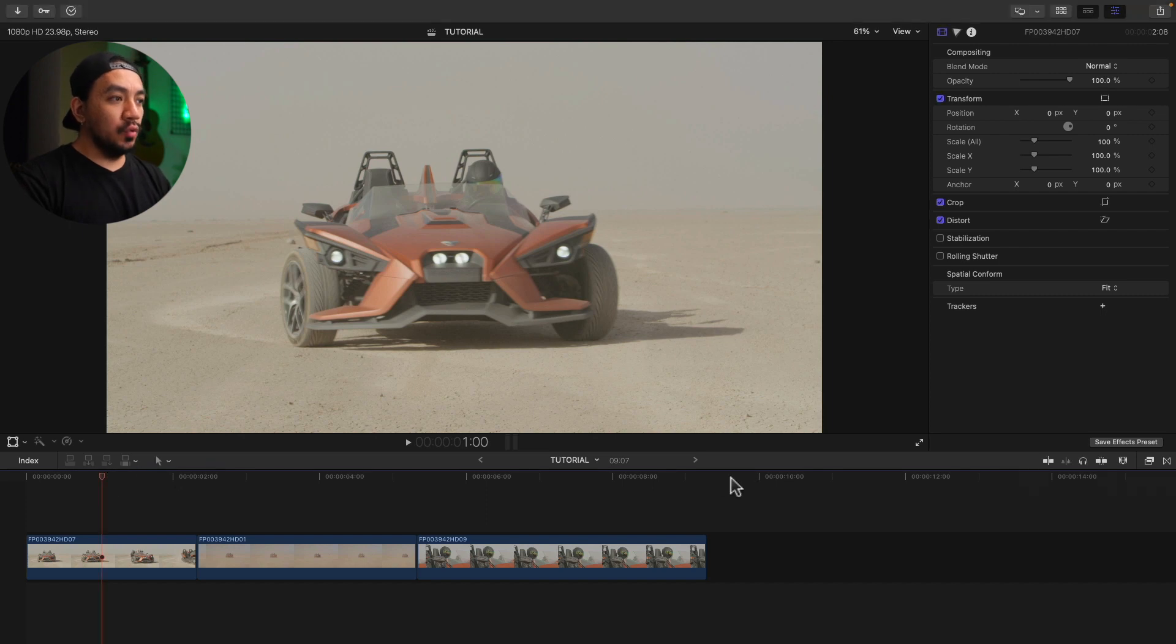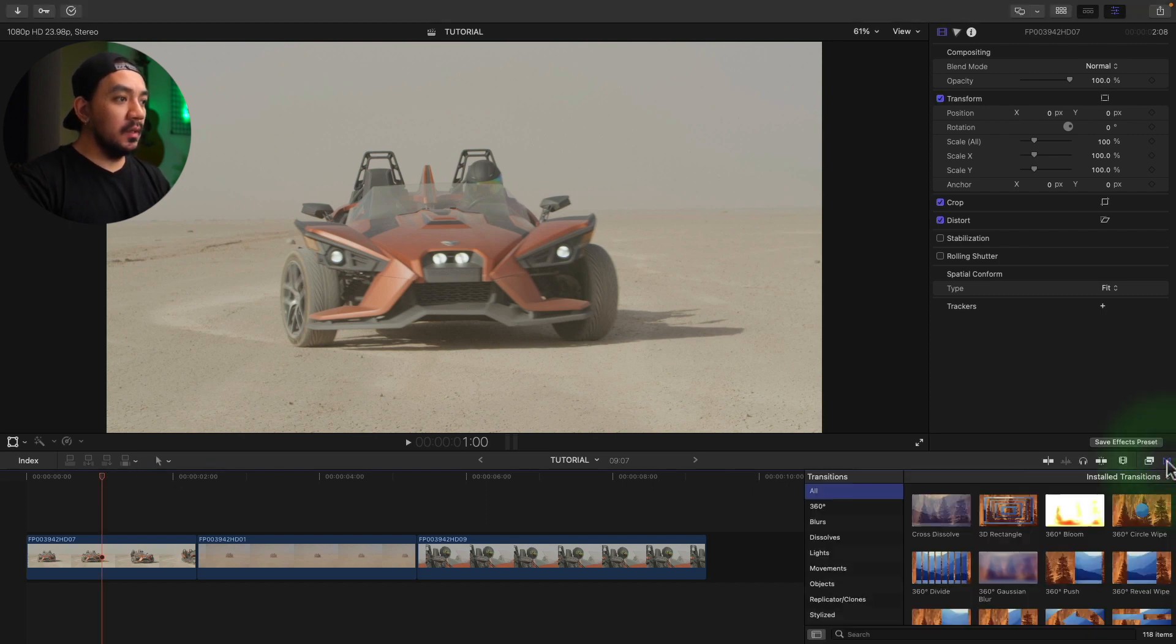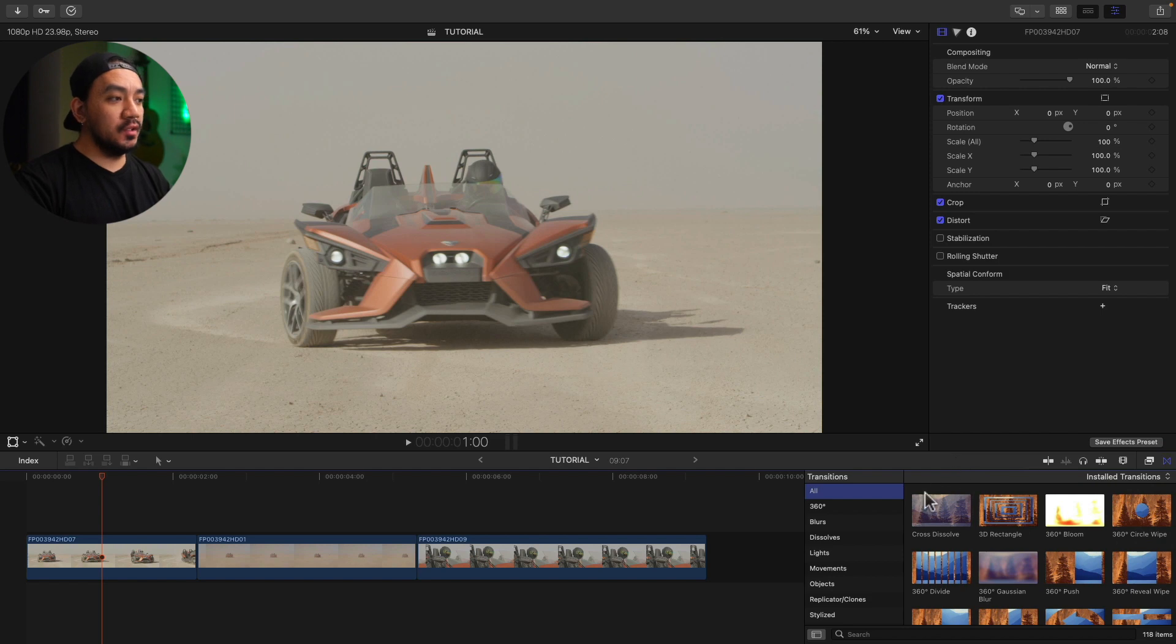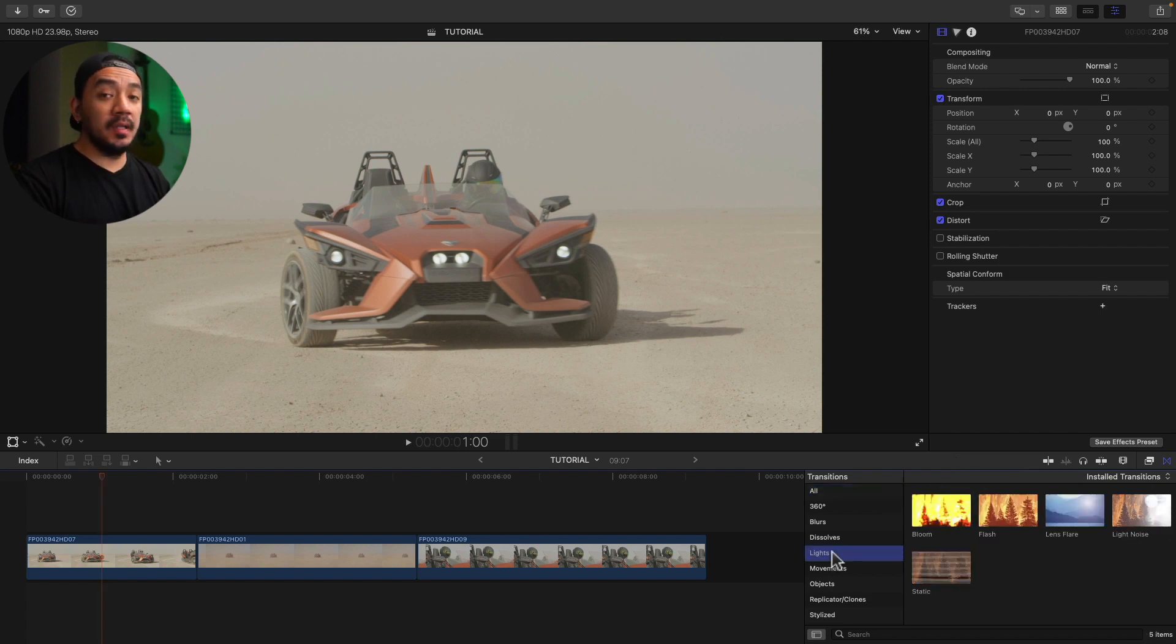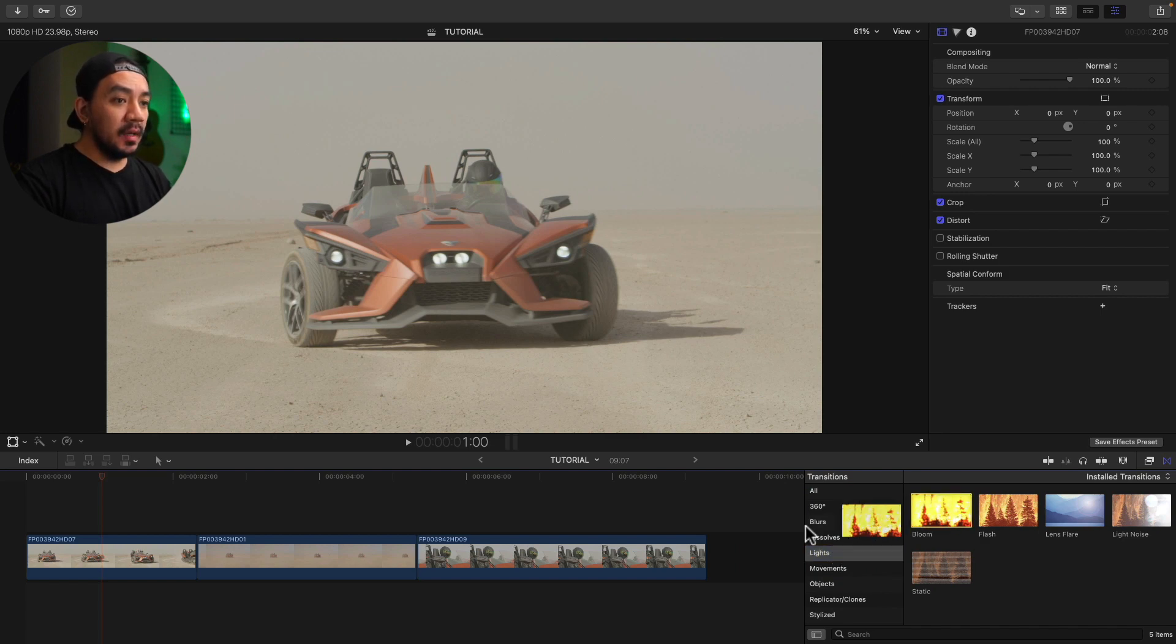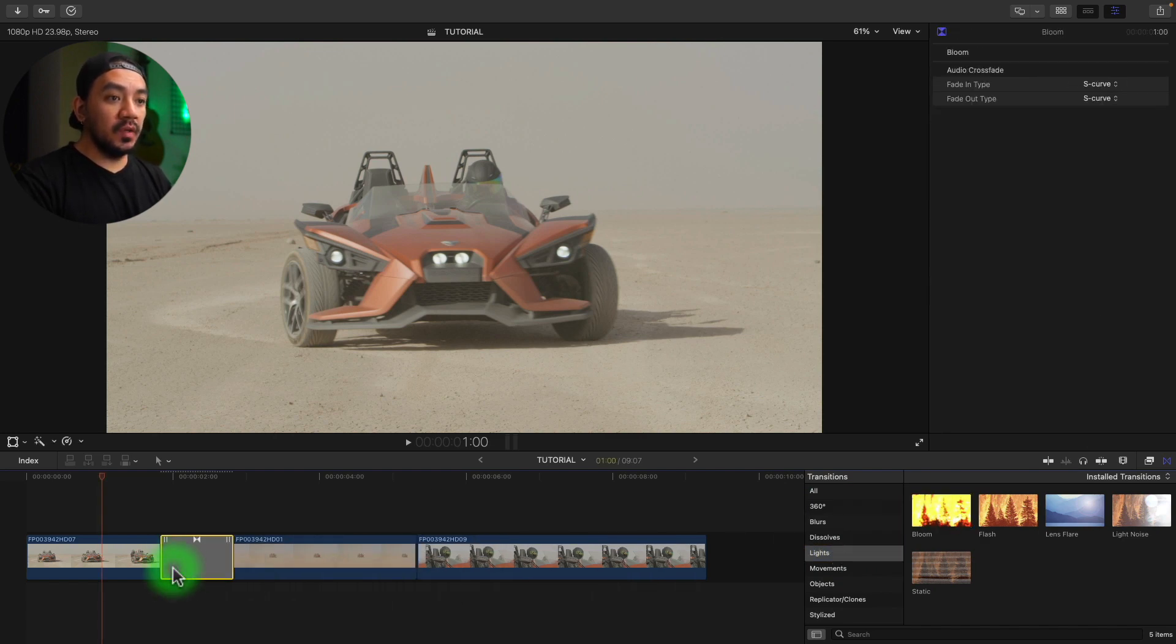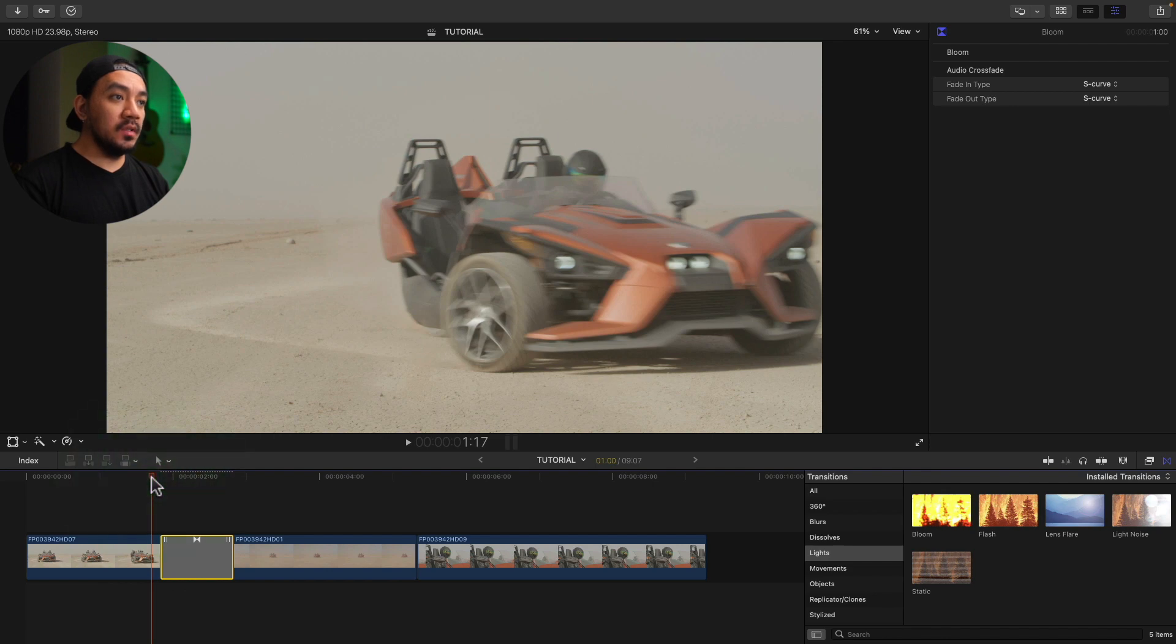Just go to your transitions browser over here, click it, and then you have a platter of built-in transitions here. These are all free, included in Final Cut Pro. Let's select Lights, and then you can just drag it to your clip in between your clips and you now have your transition right there.